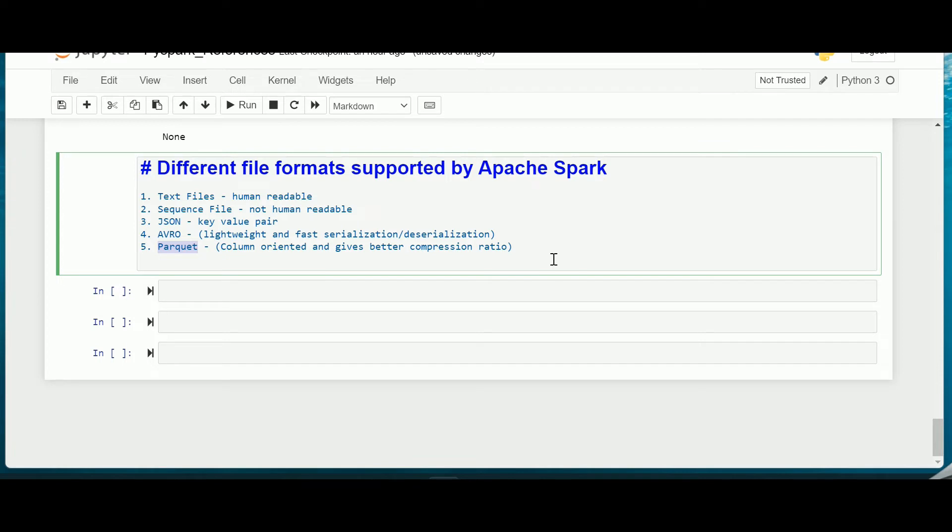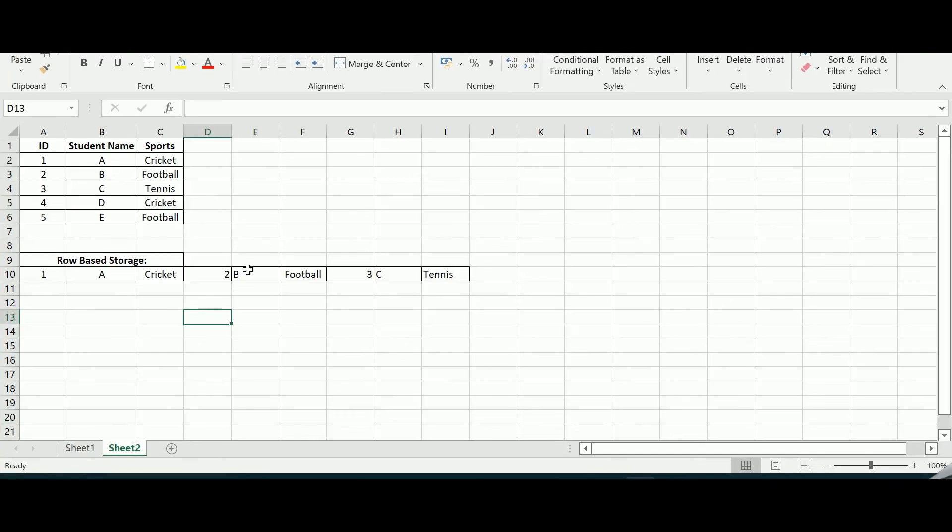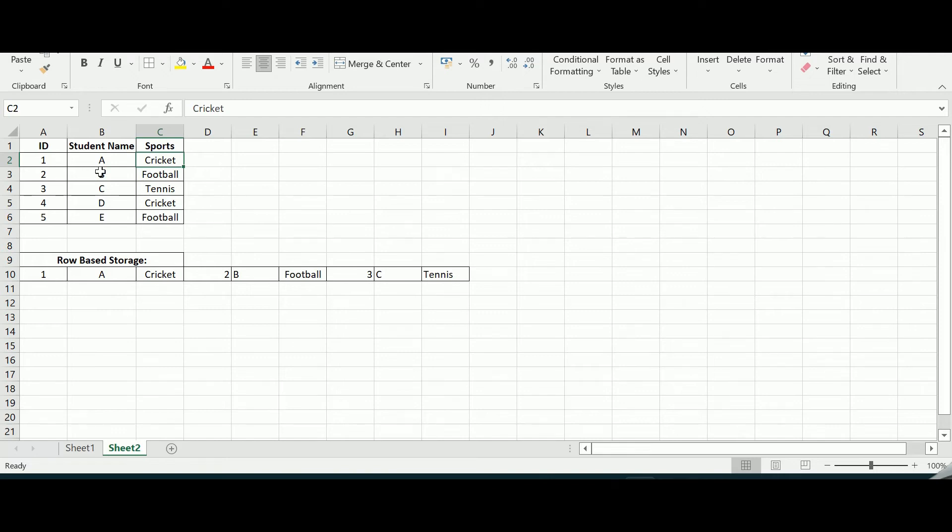In order to understand this Parquet let us try to understand what a columnar format is. For example, I have a data set. So I have ID, student name, and sports which sports they are involved in. So for student ID 1, the name is A and he plays cricket, for B he plays football, C plays tennis and so on.